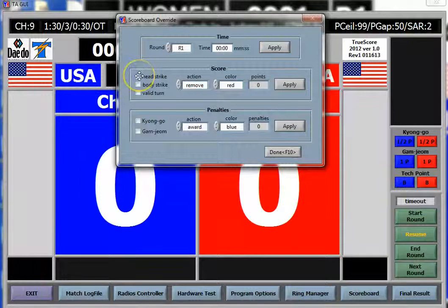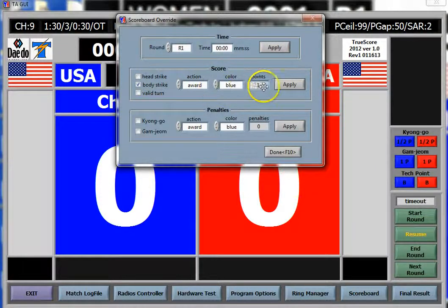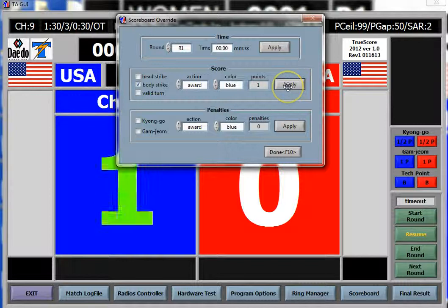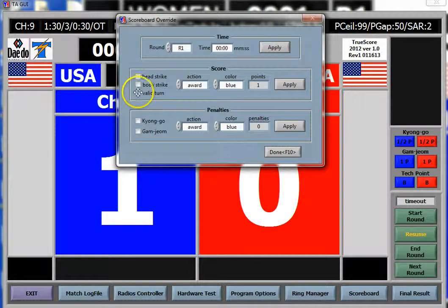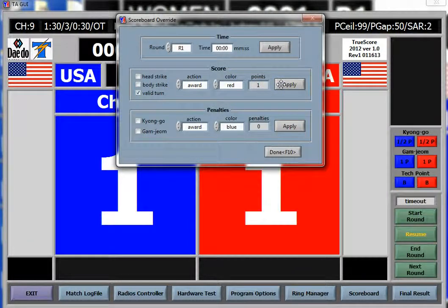If I want to do a body strike, give a body strike to blue, this is how I would do it. If I want to add a turn to red, click valid turn, click award, go to red and apply.